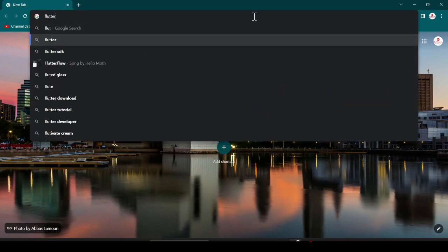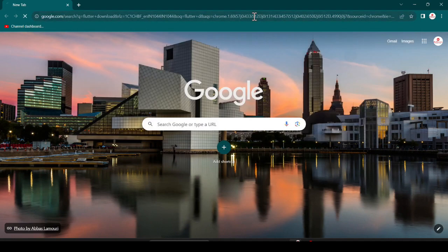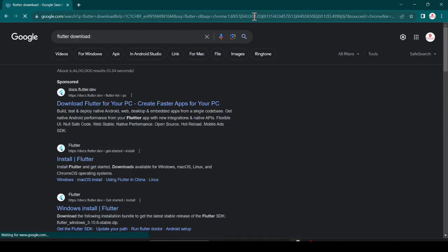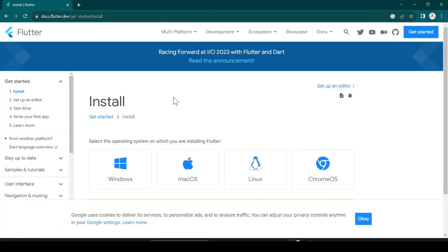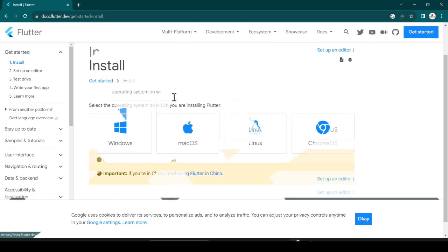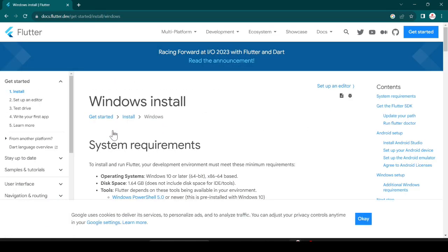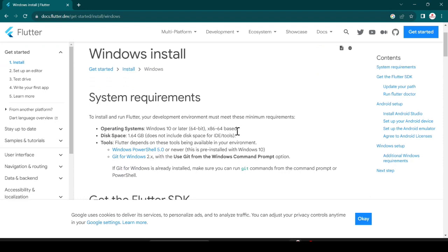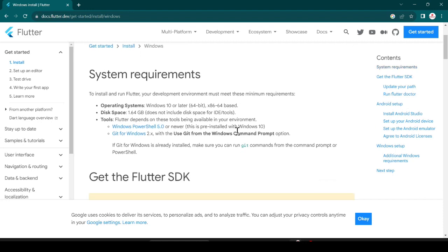First of all, open your favorite browser and search 'Flutter download', then hit Enter. You can see the official website which is docs.flutter.dev — just open this website. Here you can see the download options for Windows, macOS, Linux, and Chrome OS. For Windows, just click here. You can see the system requirements: Windows 10 or 11, 64-bit or 32-bit, and disk space of 1.64 GB.